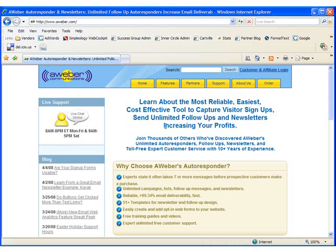Today we're going to talk about how to sign up with AWeber and ClickBank and create a seamless system for integrating both services. Please open your browser and visit http://www.aweber.com, that's A-W-E-B-E-R dot com, and click on the order tab.